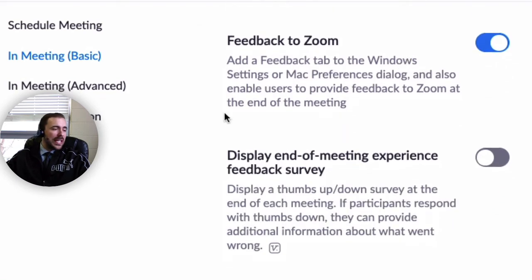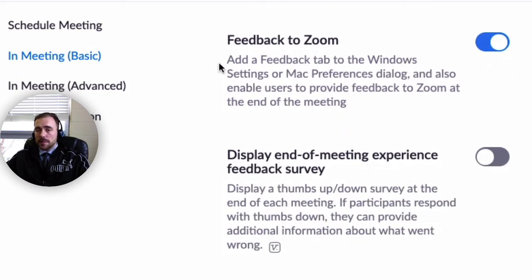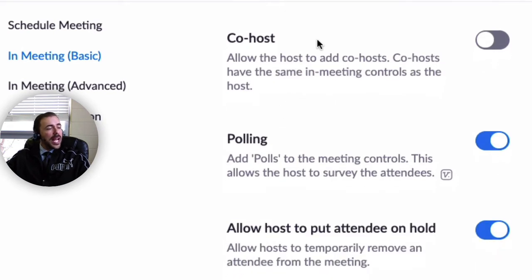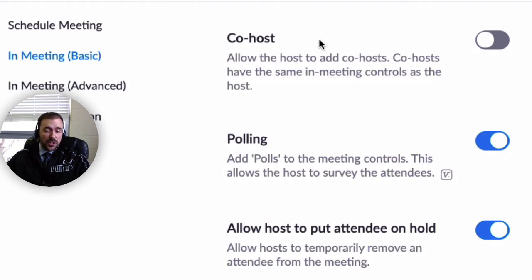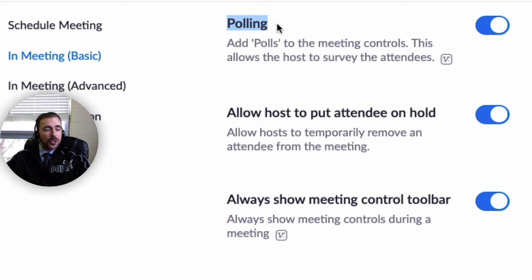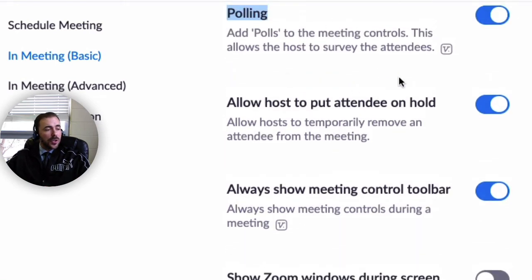For feedback to Zoom, I leave this on in case I need to send feedback about troubleshooting issues, but I've disabled the end-of-meeting experience survey. I don't have co-host enabled, but if you are co-teaching with a resource teacher or strategies teacher, you can enable co-host so both of you can join the meeting in a teacher role. I have enabled polling, which allows you to create multiple-question polls delivered via Zoom and get those results afterwards.